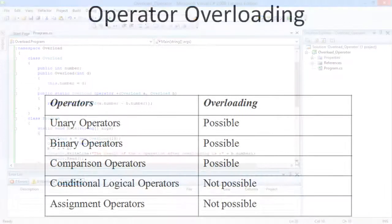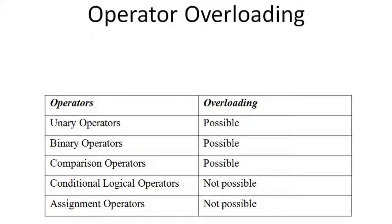Let's look at the overloading ability of the various operators available in C#. The unary, binary, and comparison operators can be overloaded, while the conditional logical operators and assignment operators do not facilitate overloading in C#.